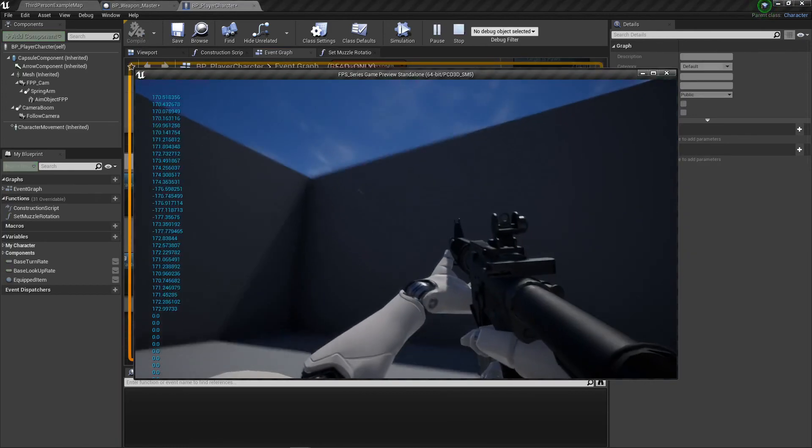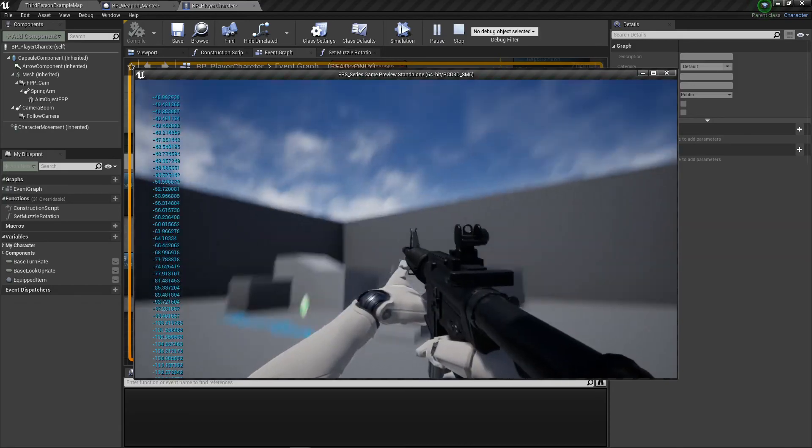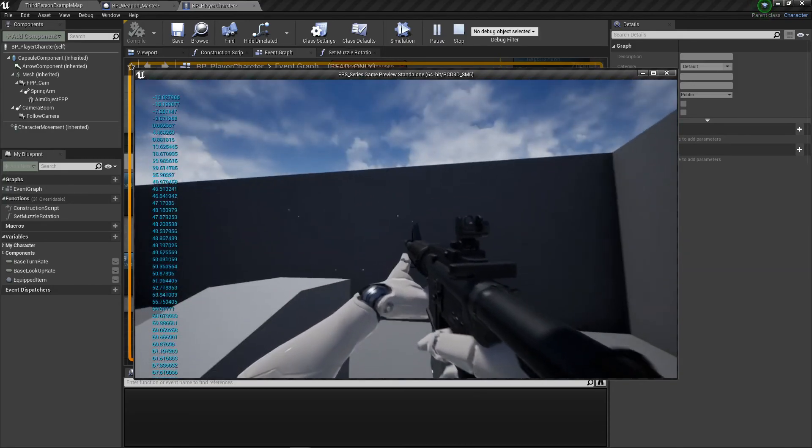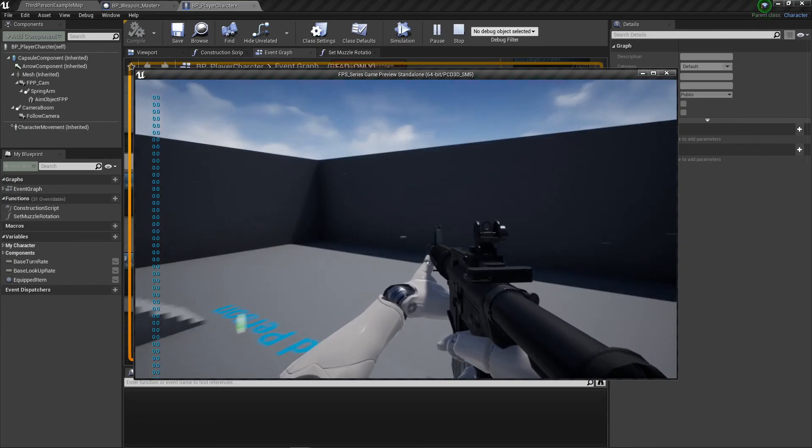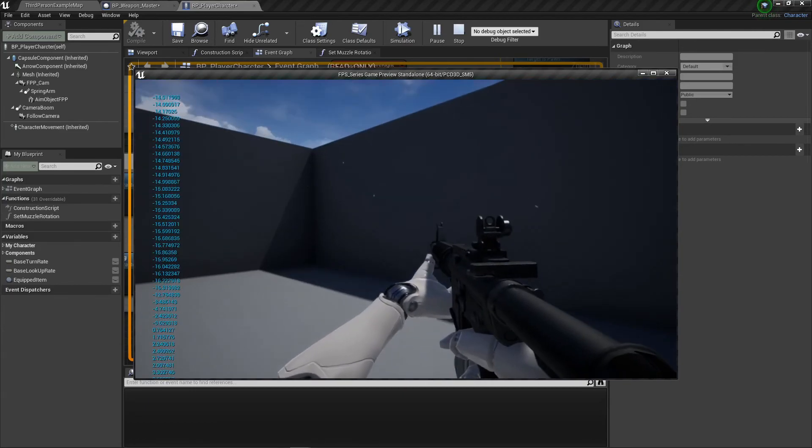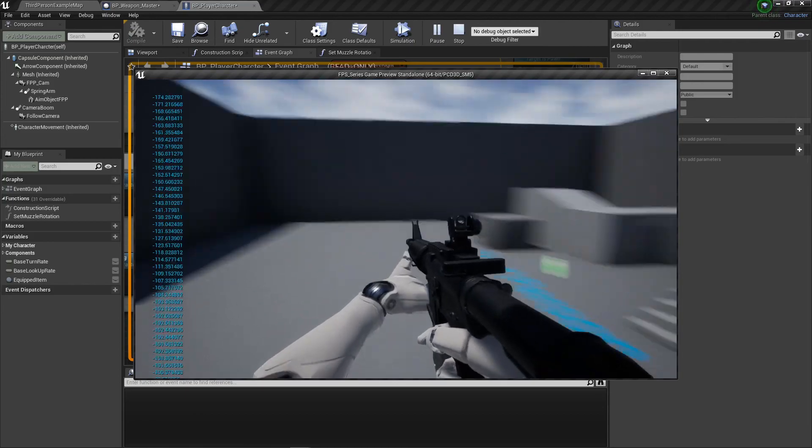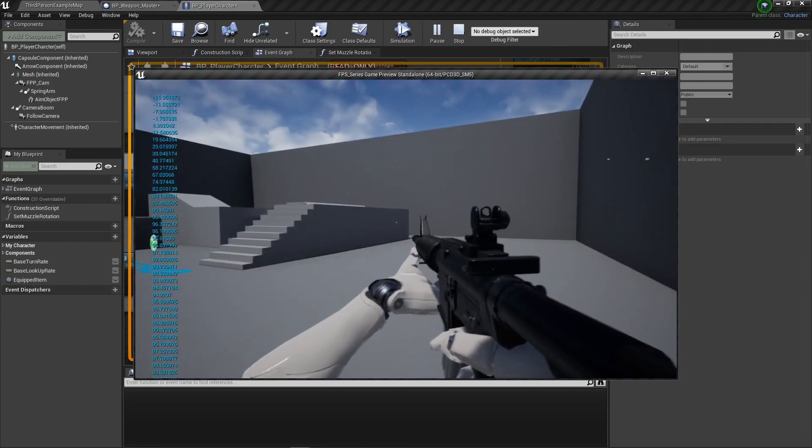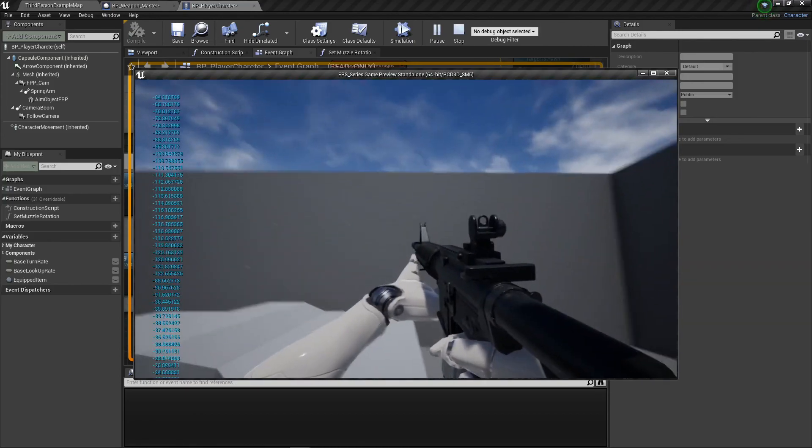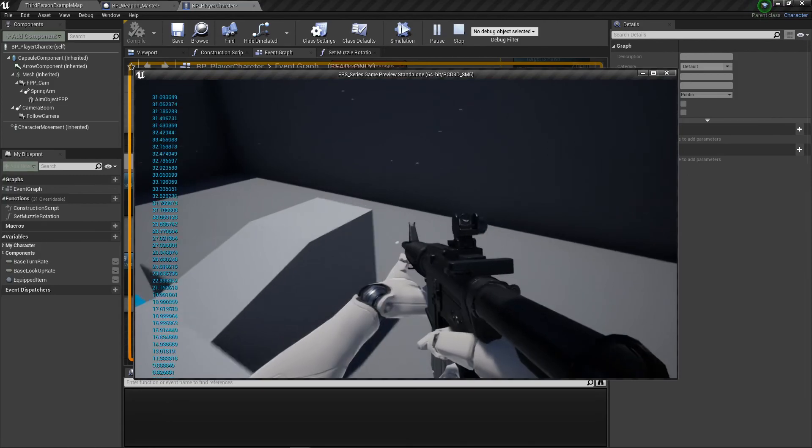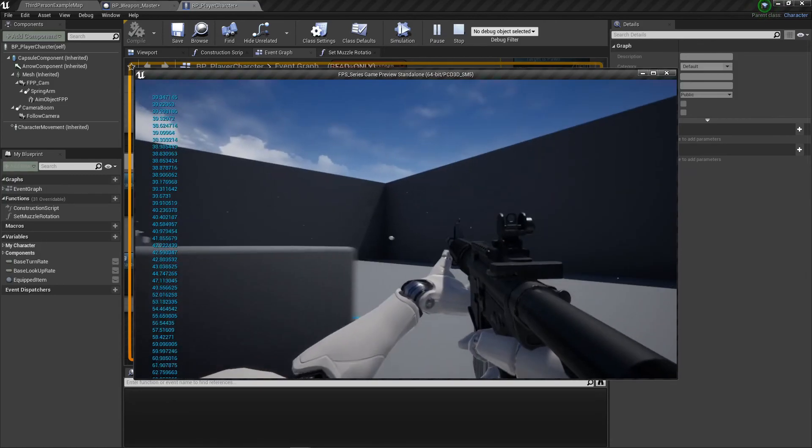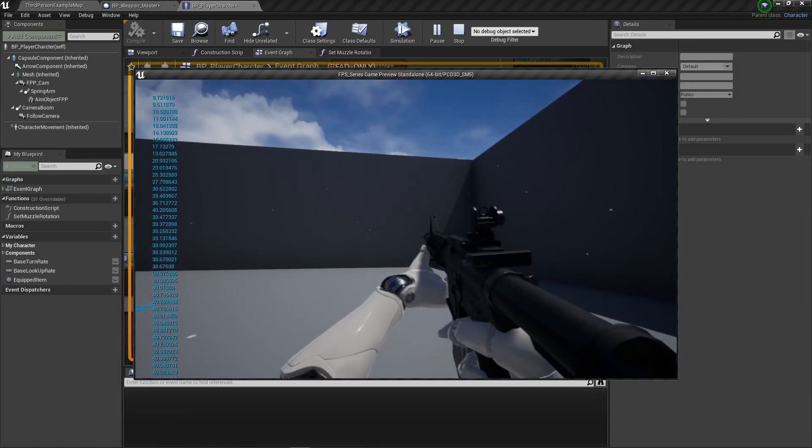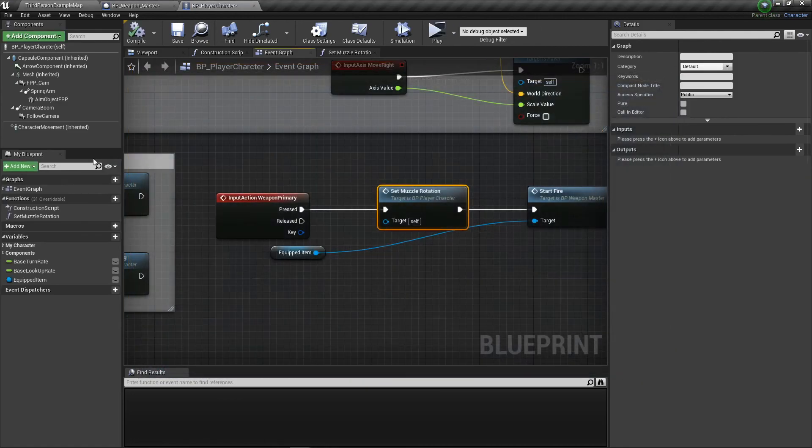There we go, there's your gun that spawns bullets. Obviously you can't aim down the sights, but it does spawn the bullets and the bullets do stay there. Let's get them to disappear once they hit something and we'll call it an episode.